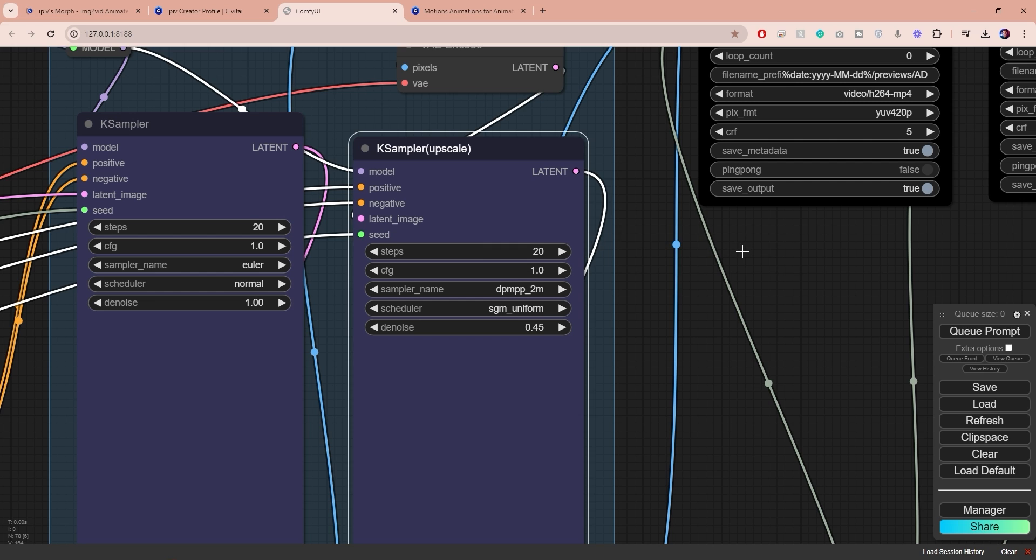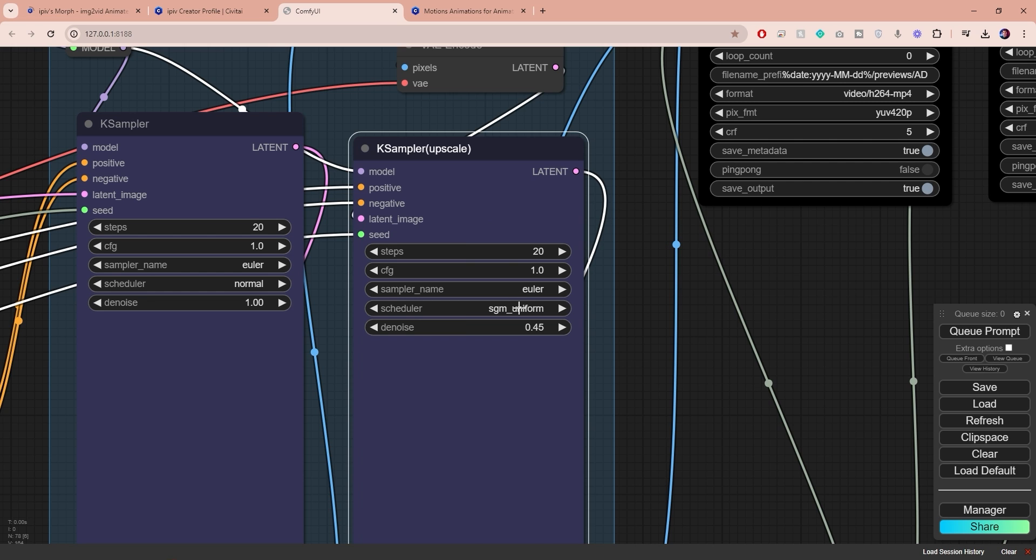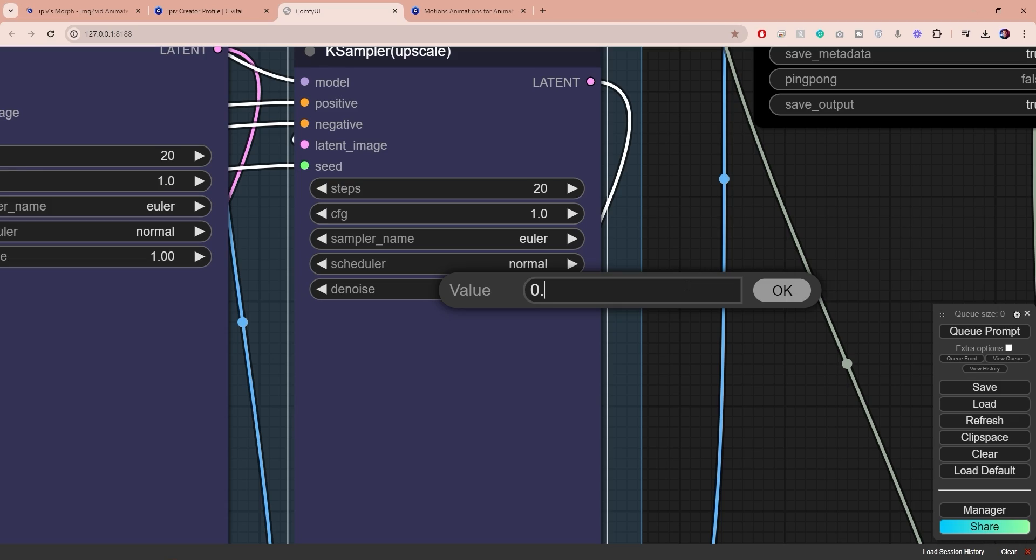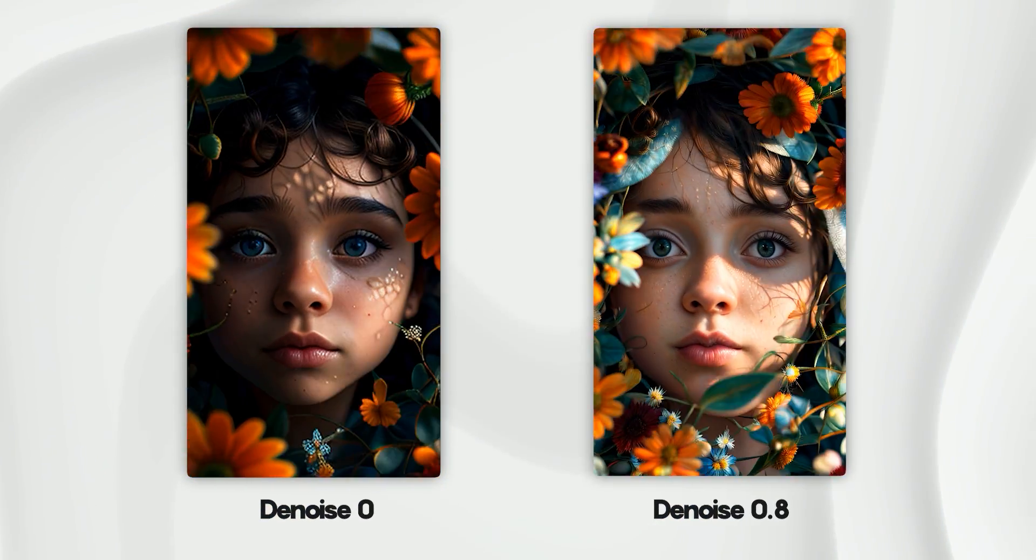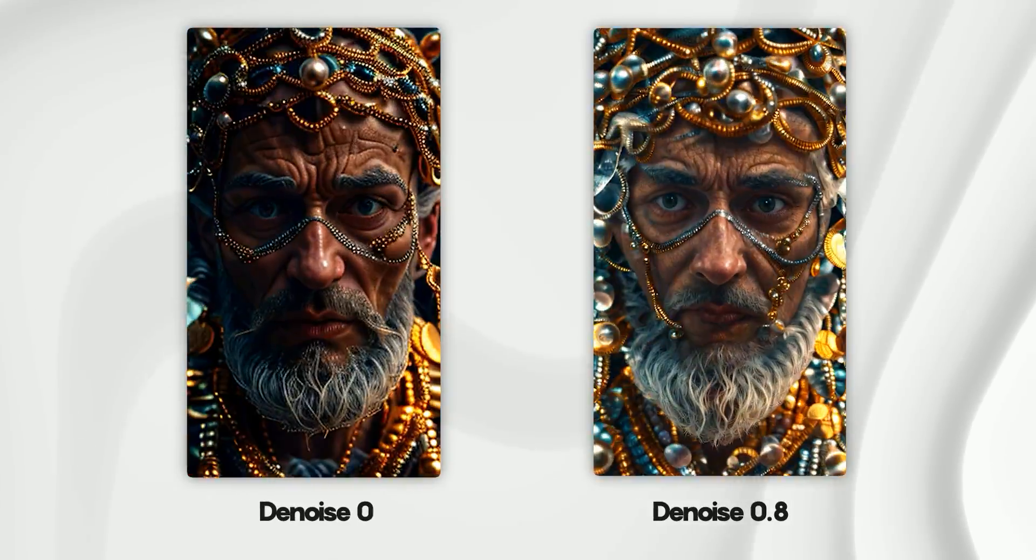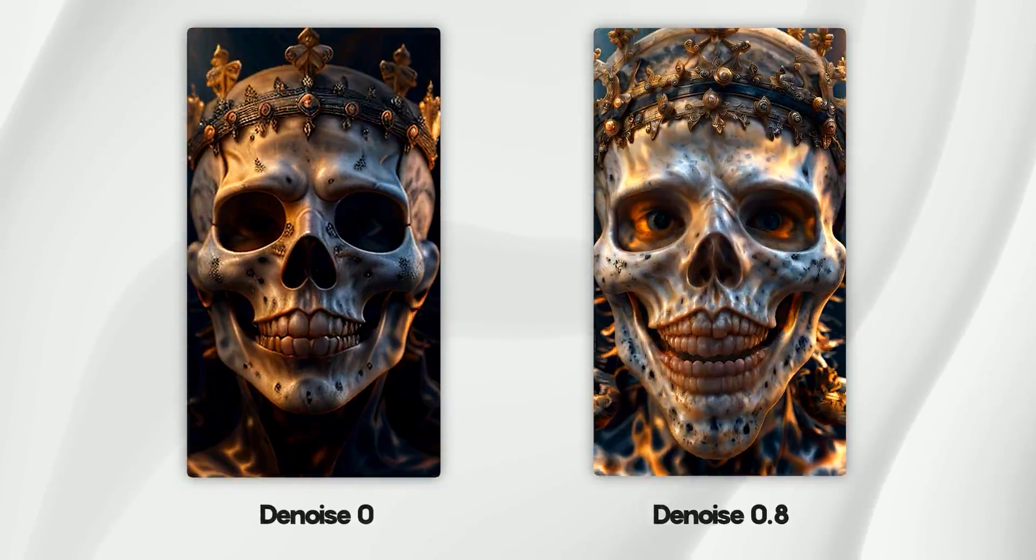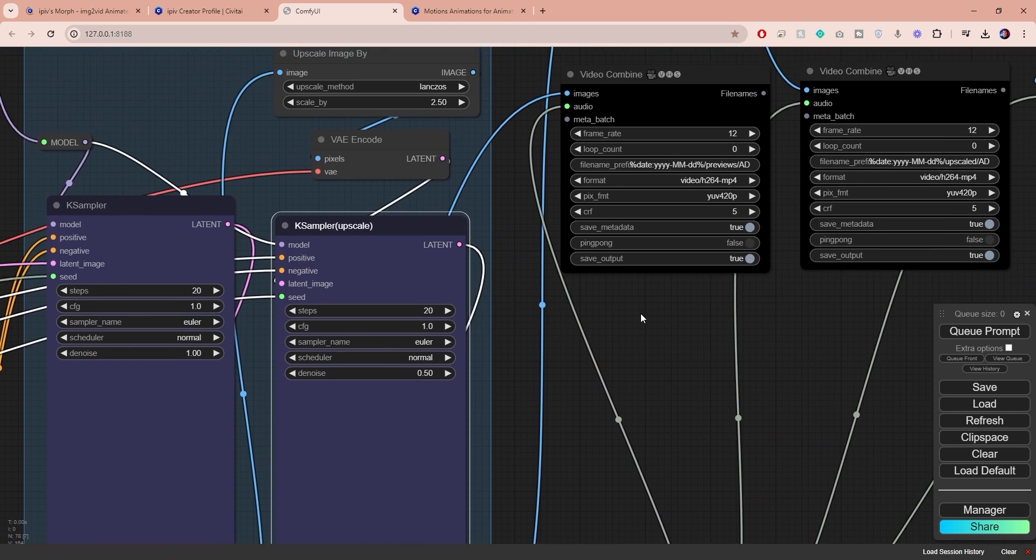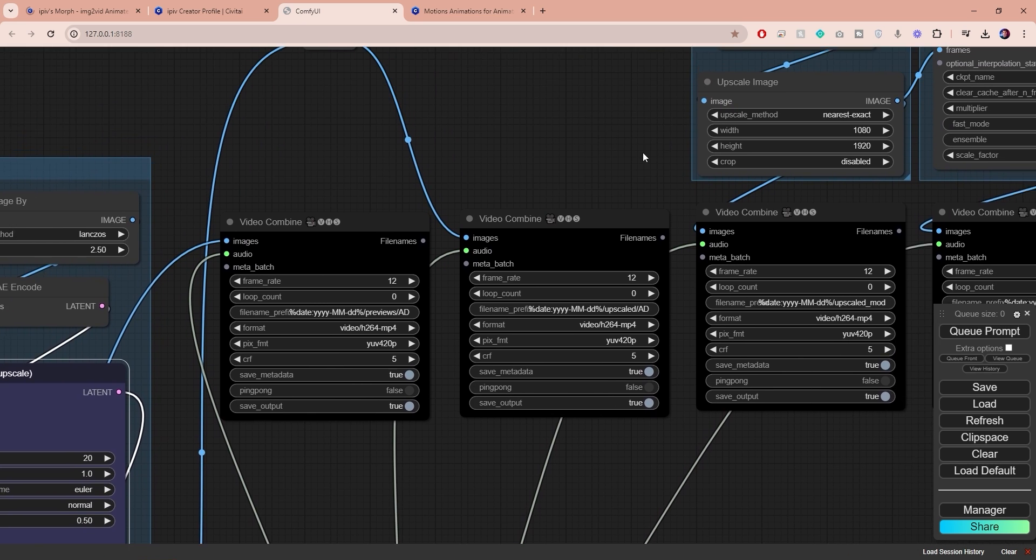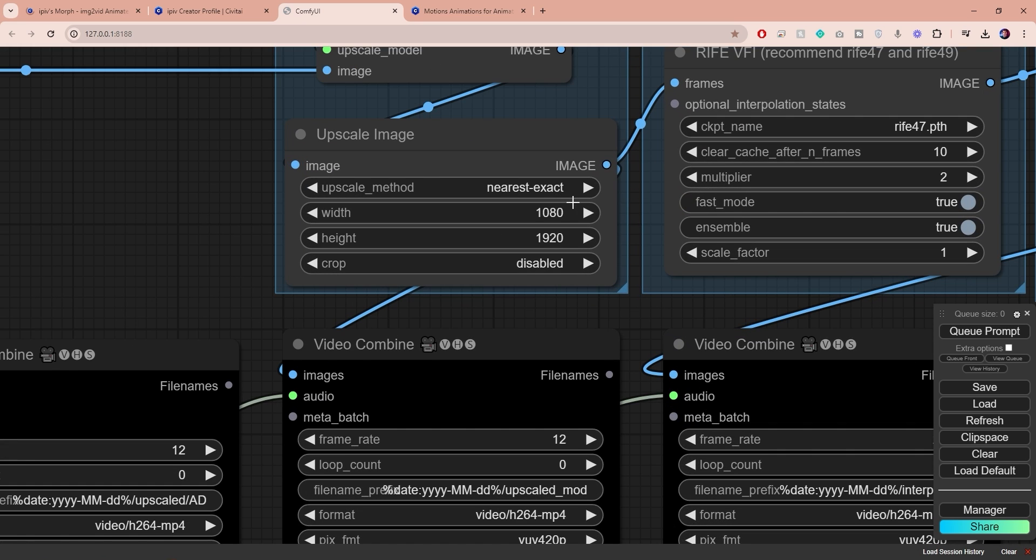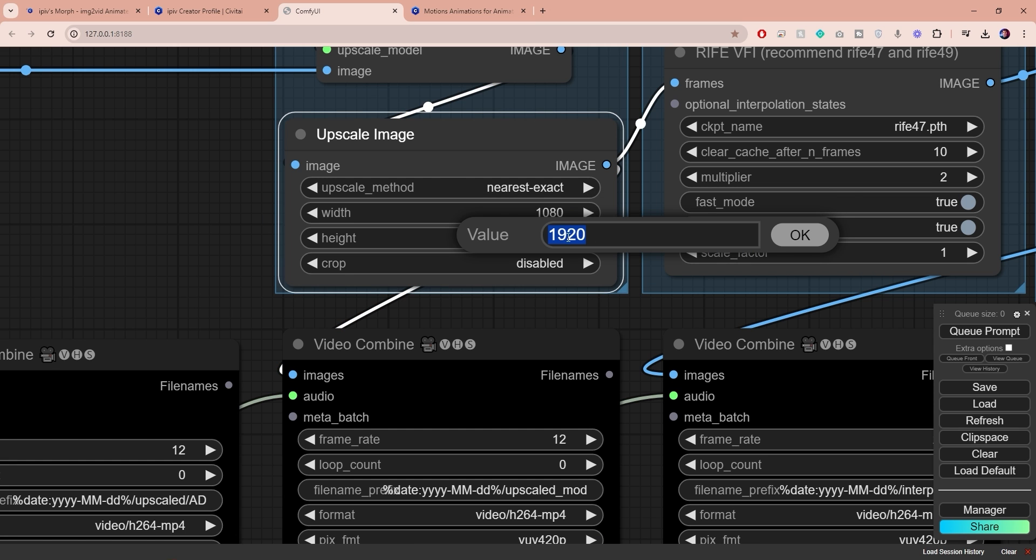Next let's focus on the upscaling K-Sampler. Set the steps to 20 and match the sampler name and scheduler to those of the first K-Sampler. You can also increase the denoise value which will drastically improve the upscaling quality but it will also alter the visuals after upscaling. If you want no visual changes you can set this to zero, but be aware that the upscaling quality will be very poor. I found that 0.5 is a good compromise. You can go higher but I recommend not exceeding 0.8. And as I mentioned earlier I will set the upscaling resolution to 1080 by 1920.